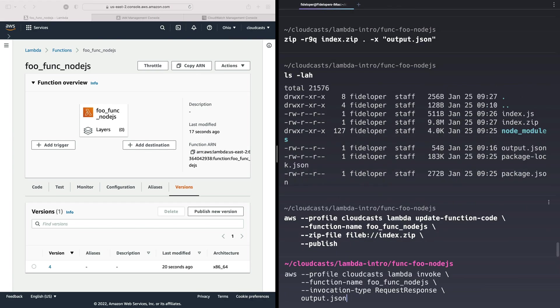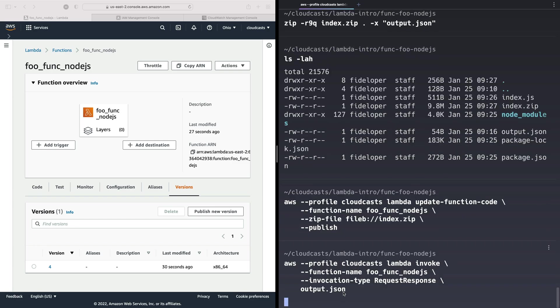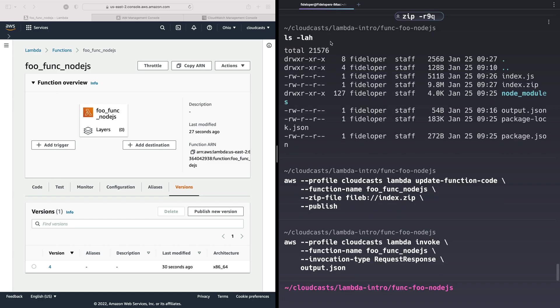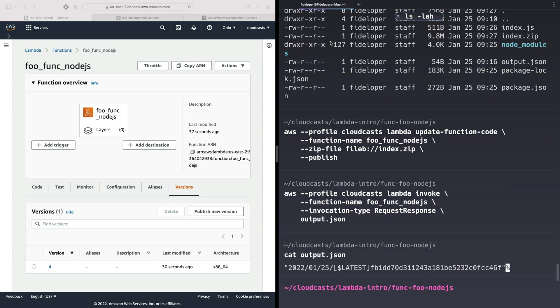Let's go ahead and invoke this thing. So invoke foofunc Node.js request response output.json. We're not passing this a payload this time because it doesn't care about the payload. It's just going to go ahead and grab information about that bucket in S3. That looks successful. So we can output this and we just get a log line, because all it does is return the log stream name.